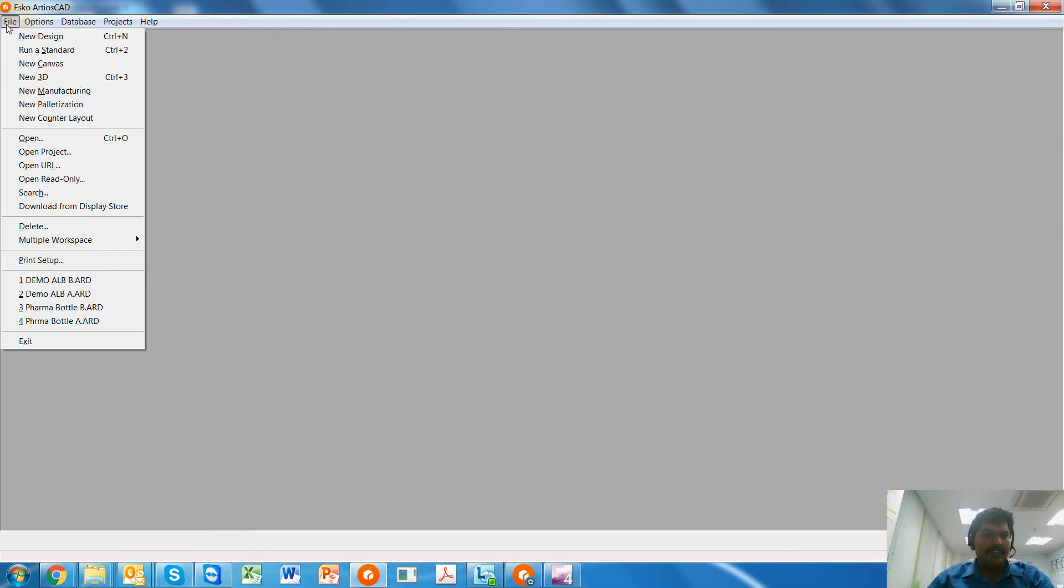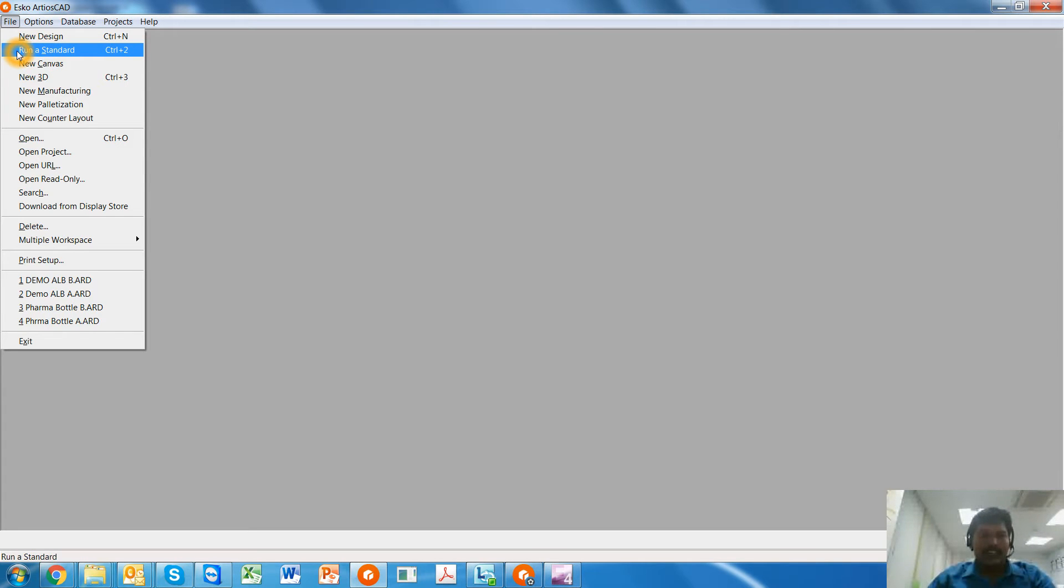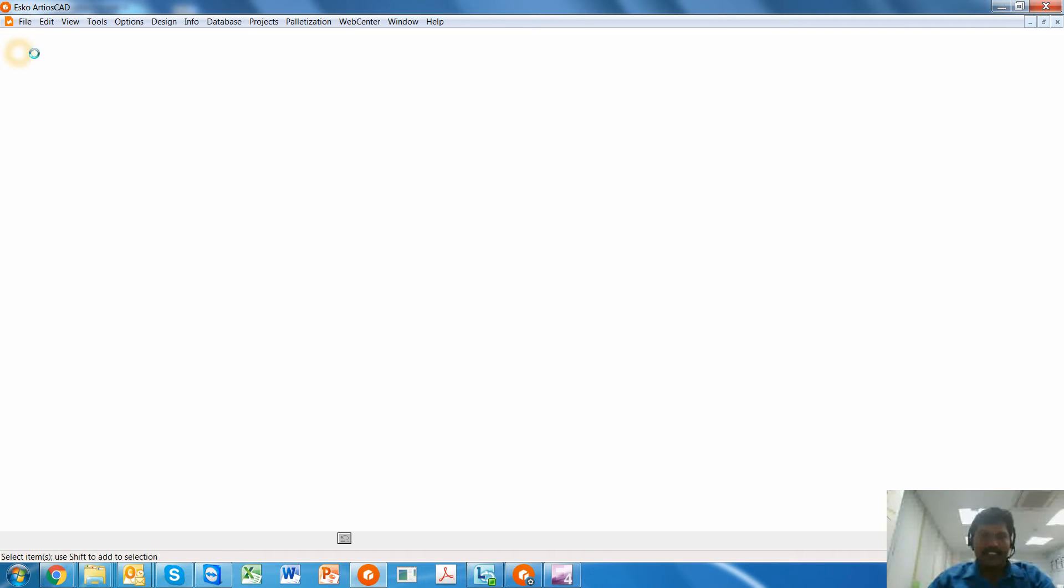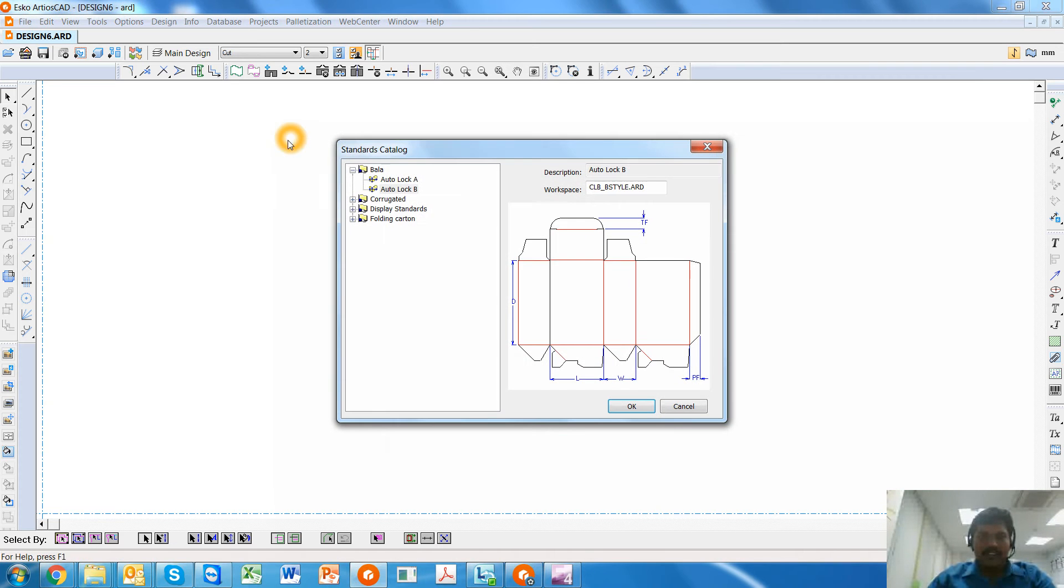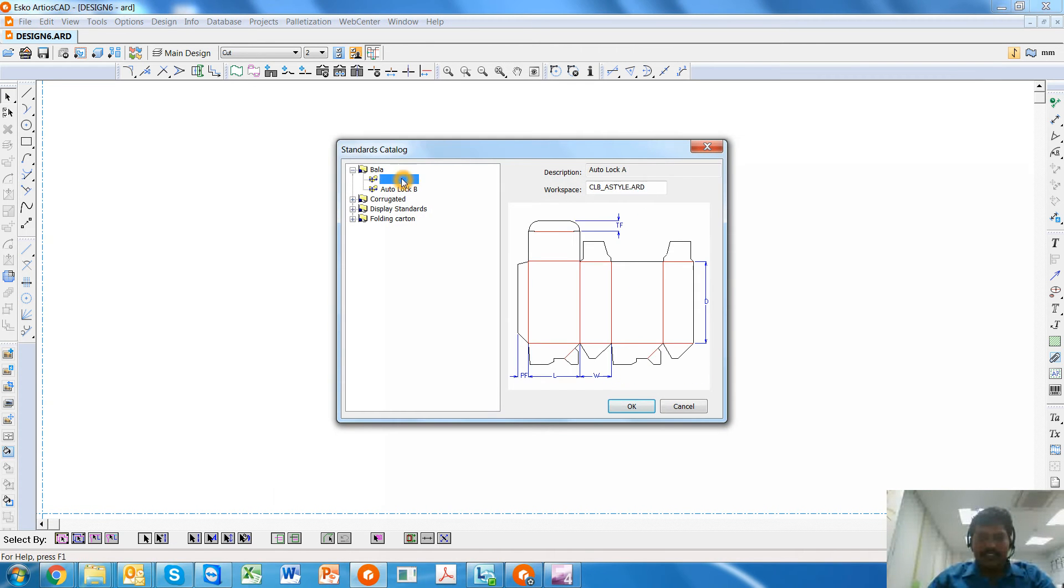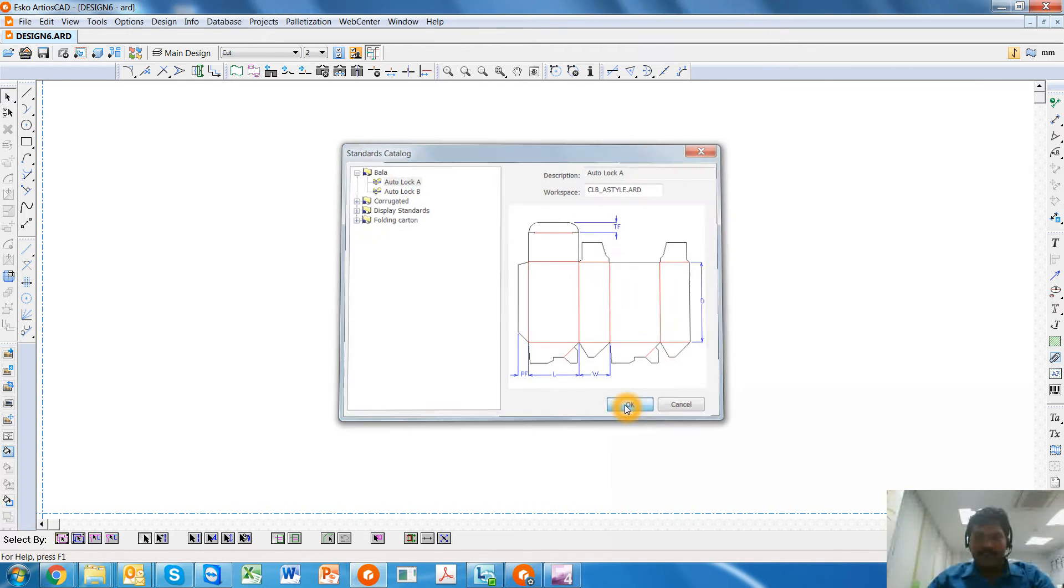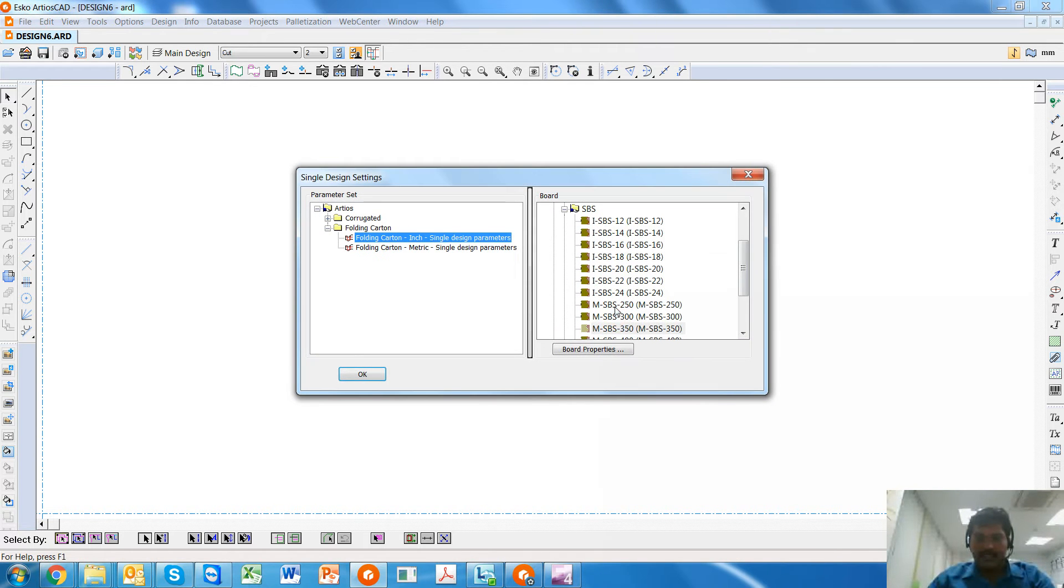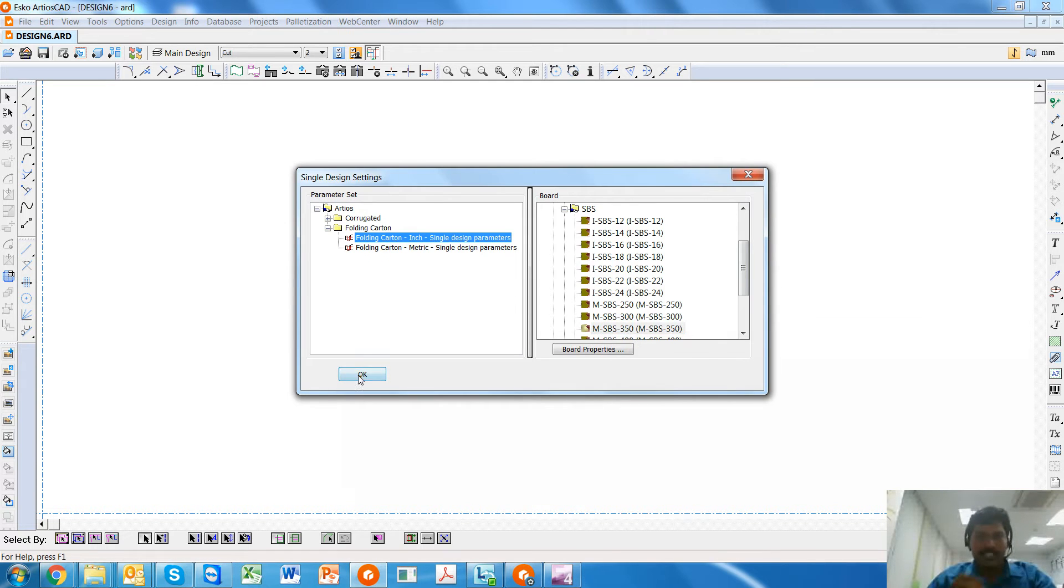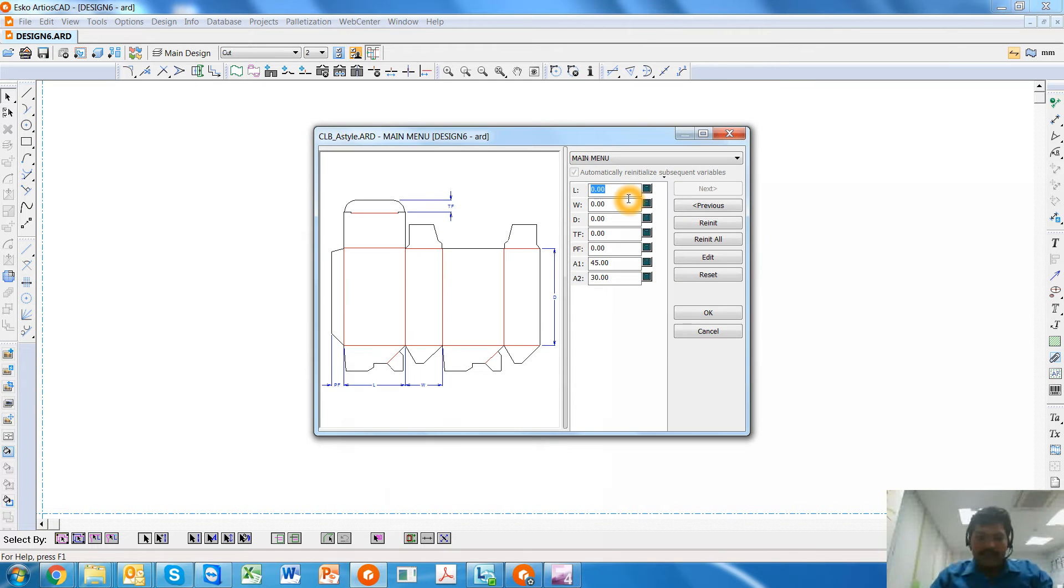In this video, we are going to look at the creation of stripping blankets and the workflow of how to cover Autolock A and B styles. I use the standard Autolock A with a 350 GSM SBS board and type some standard dimensions.